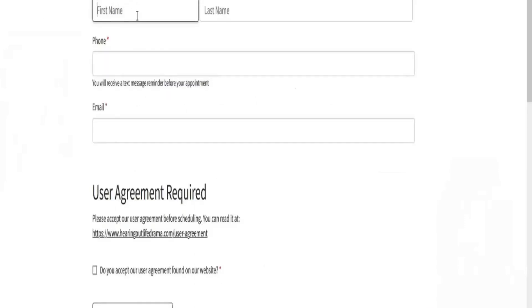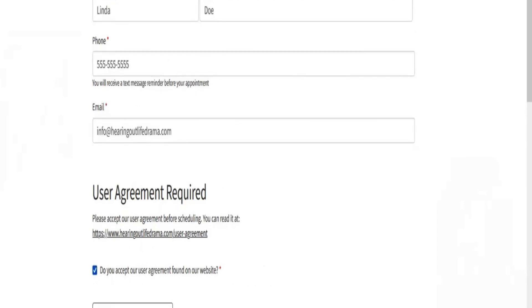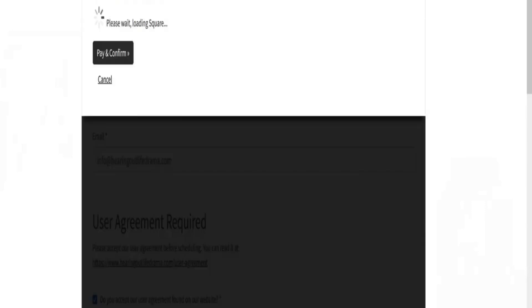Next you need to enter your information: name, phone number, and email address. Click on agree for the user agreement.